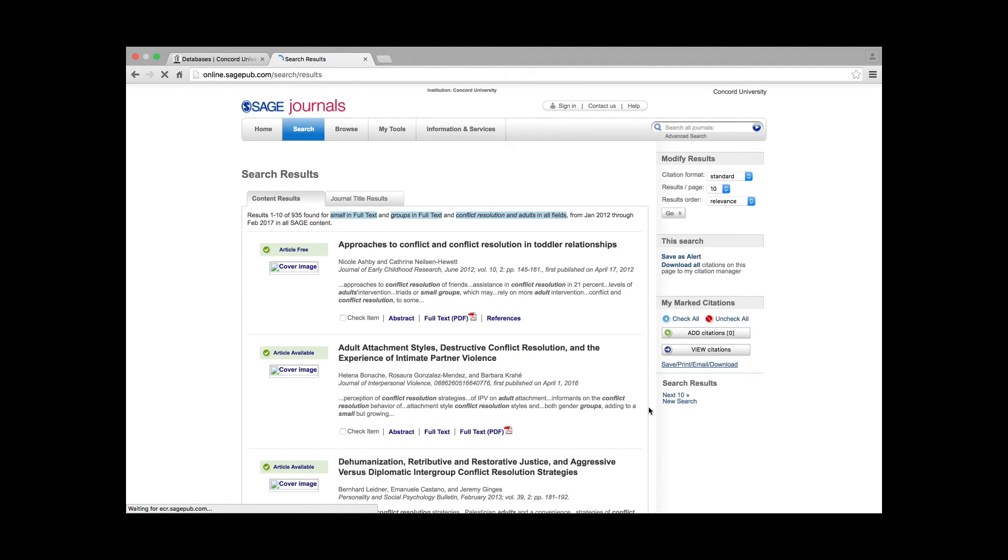Remember that all articles published on Sage are peer-reviewed. Therefore, there is no peer-reviewed filter to apply to a search.